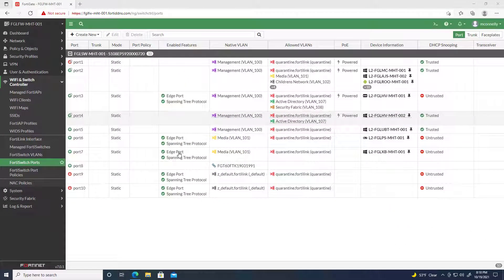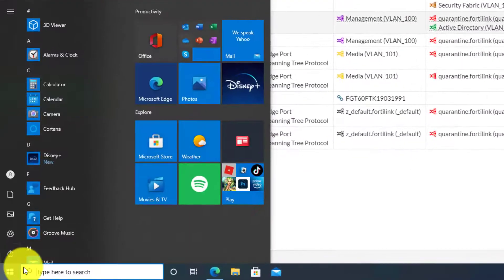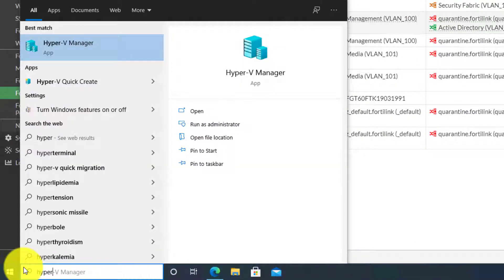We got this thing rebooted and the ISO has been copied over. We're gonna go to the Start menu and go to Hyper-V Manager.